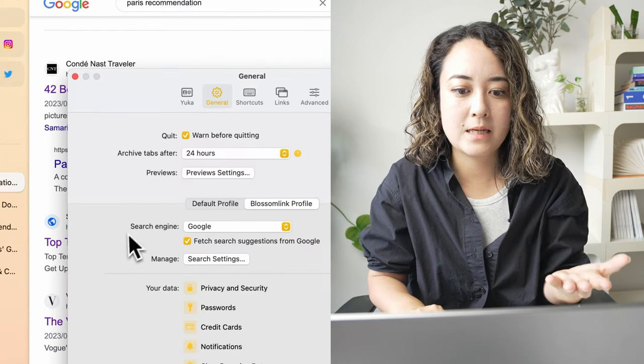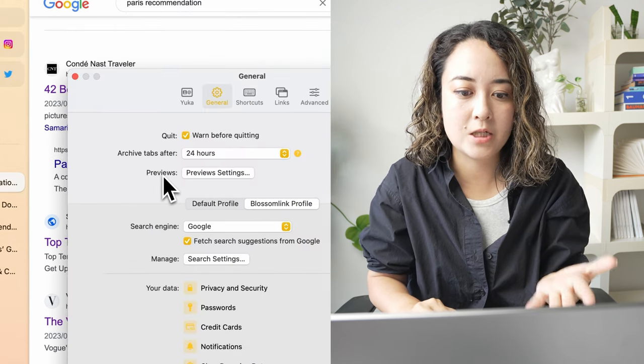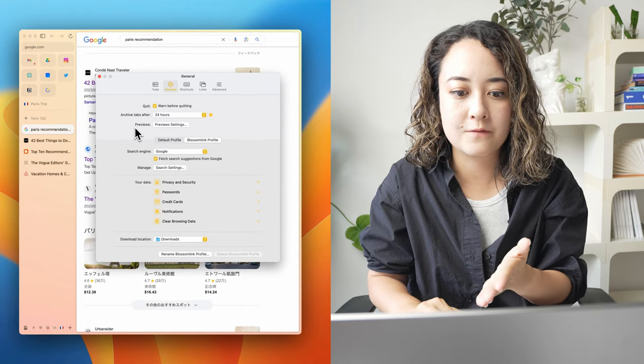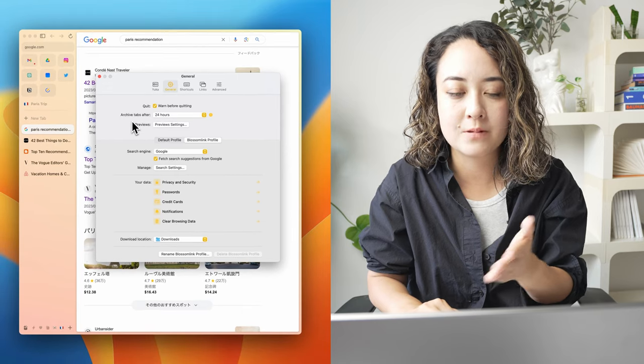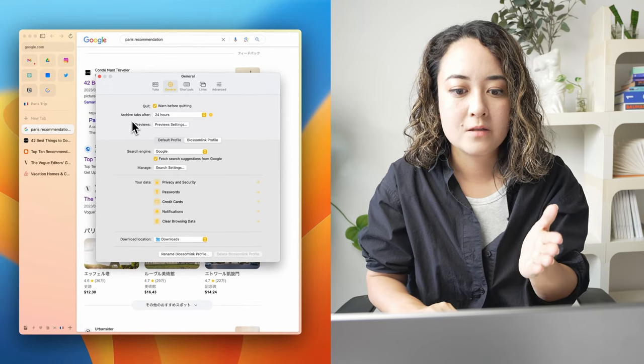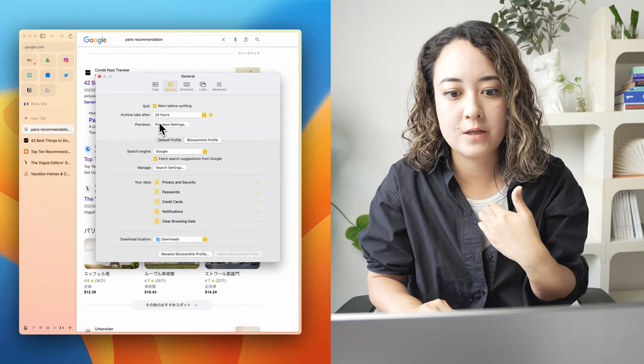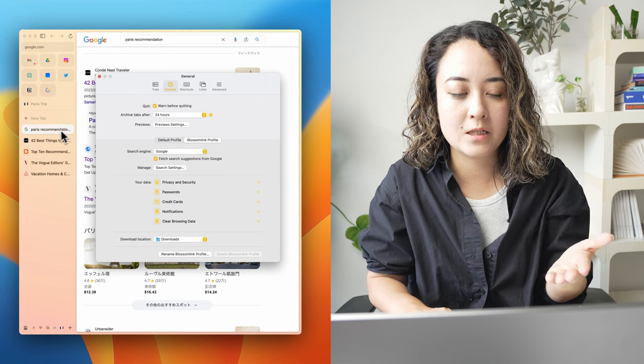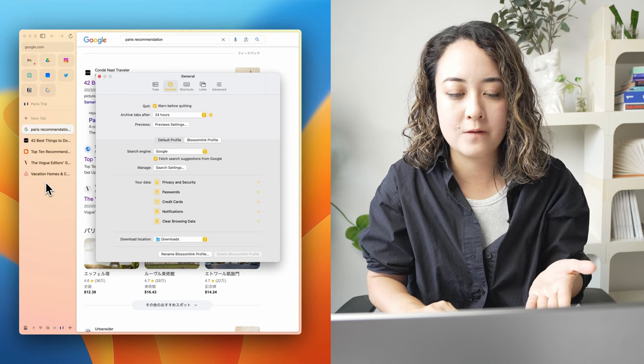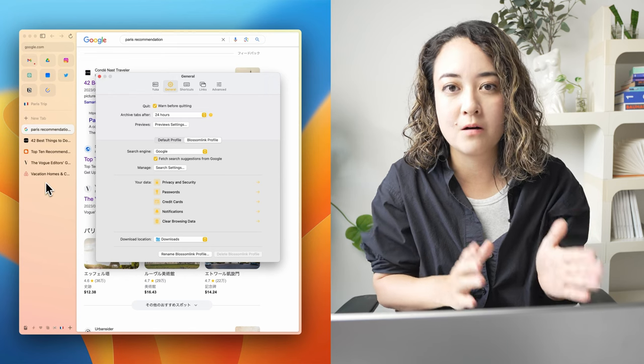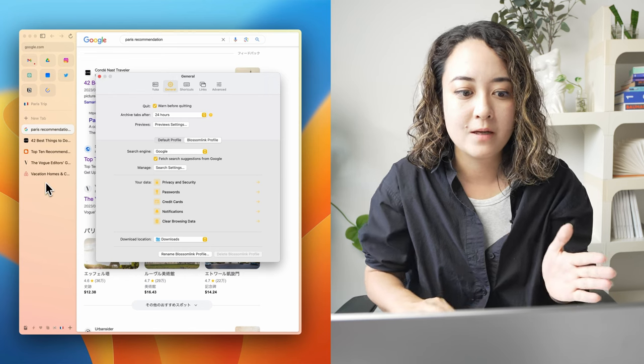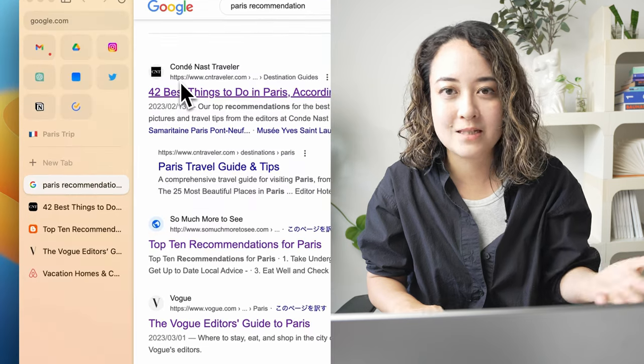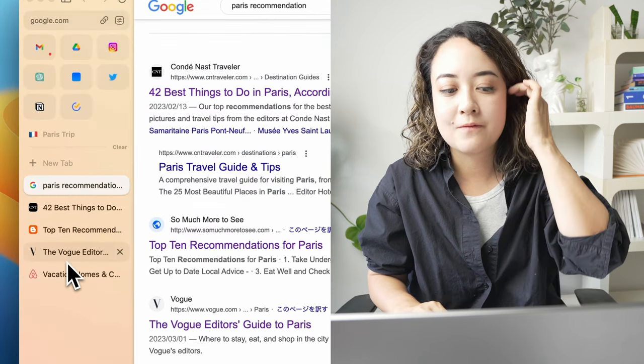So if you go to the settings, you can change how long after your tabs archive. So I have it set to 24 hours. If I don't touch these tabs for 24 hours, it will auto archive. That keeps my browser really clean and decluttered.